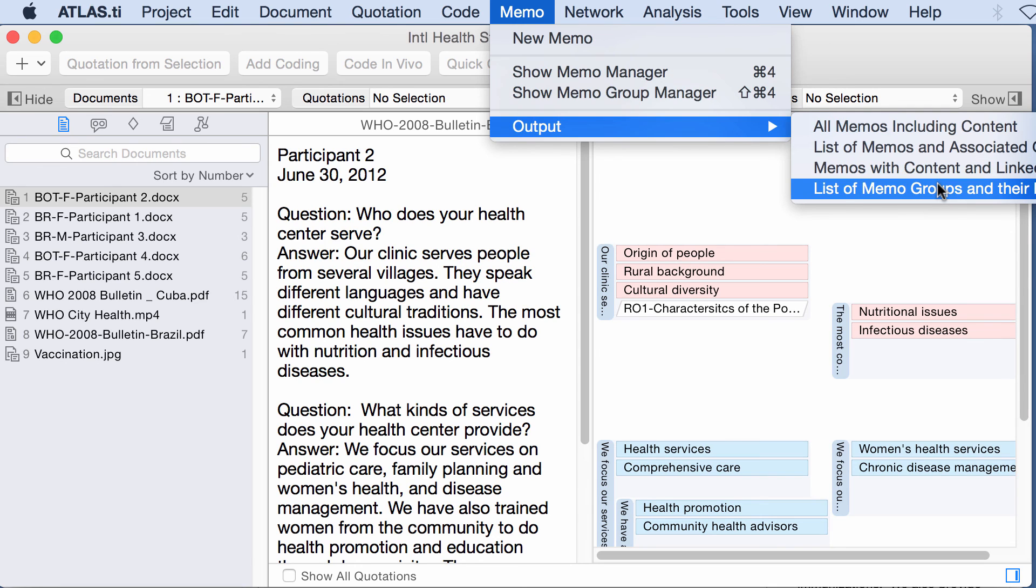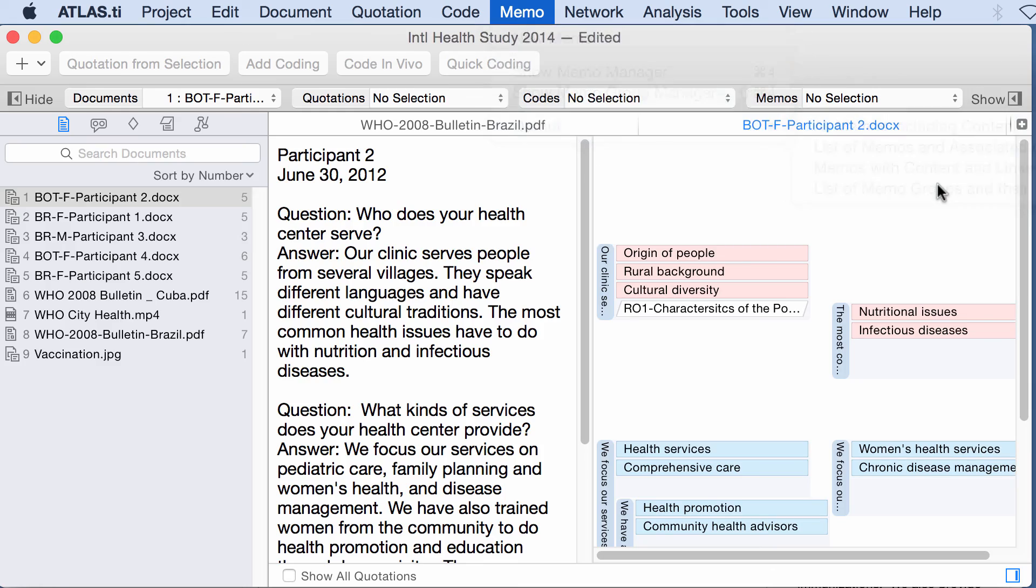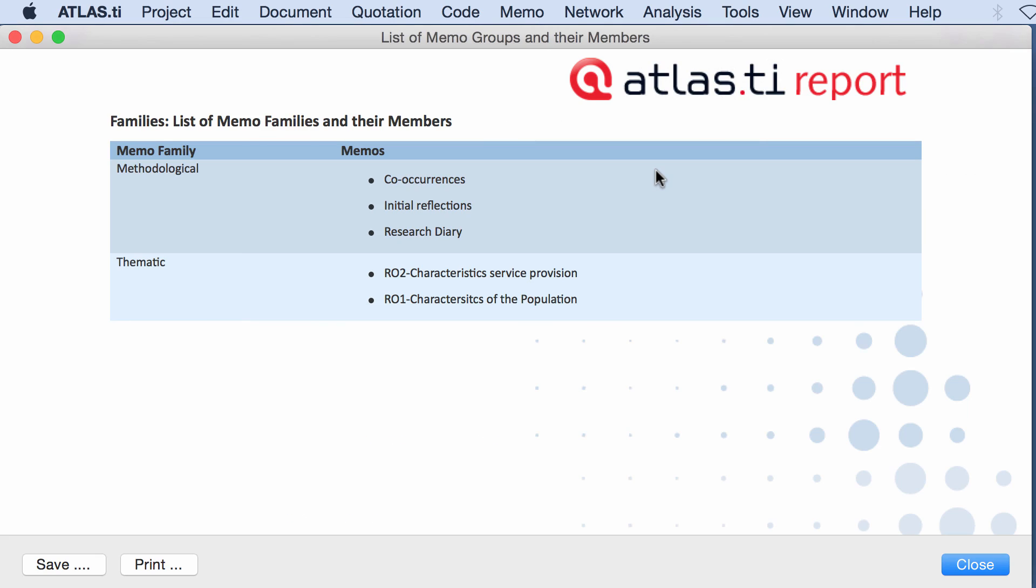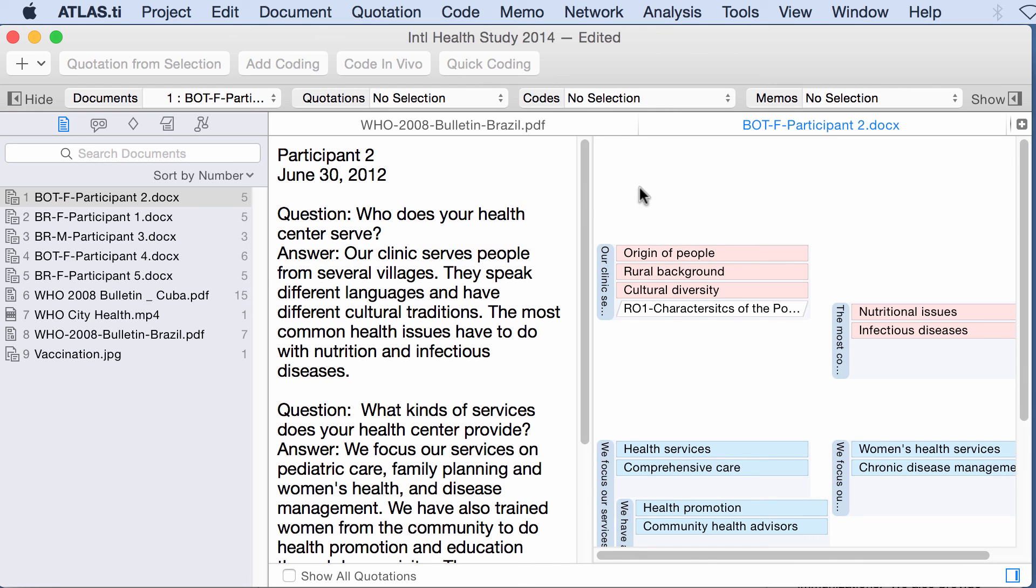Memo output, list of memo groups and their members. So the one before I already showed it to you. This group methodological includes these memos here. Okay, so these are the outputs that we have now in Atlas.ti for Mac.